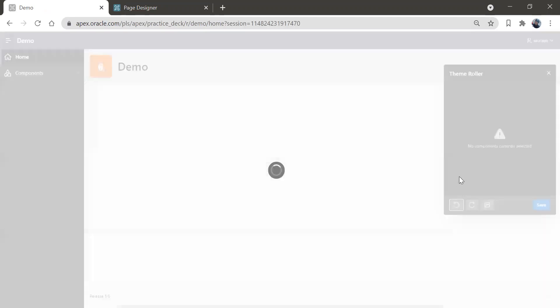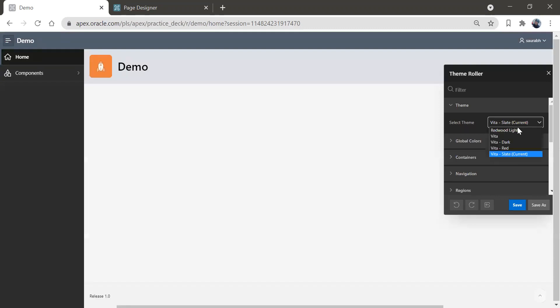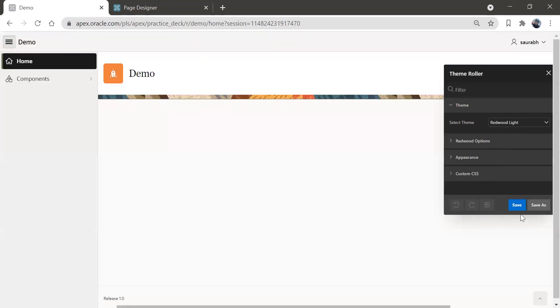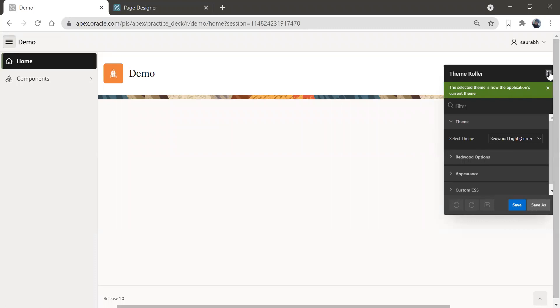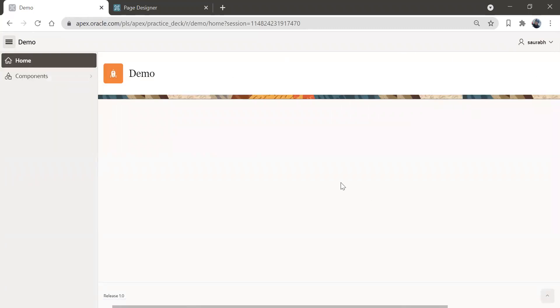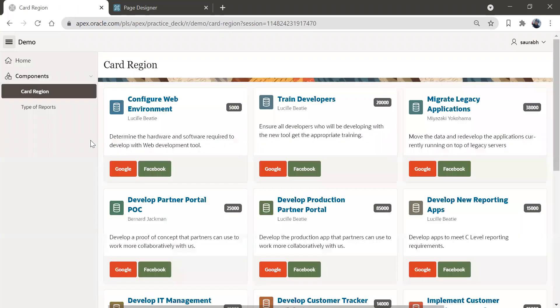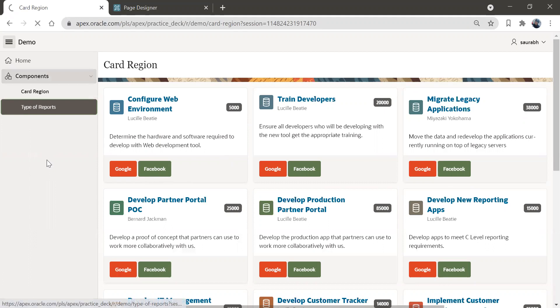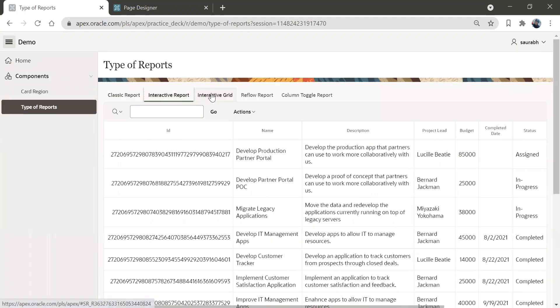The latest update in the Theme Roller is 'Redwood Light'. This is going to give you the theme of the Oracle website — basically the Oracle native theme. I'll select Redwood Light and save it. You can see the entire theme got changed. Here we have the components — card region with cards, buttons, badges, and icons. If you go to type of reports, the theme is applied there as well.